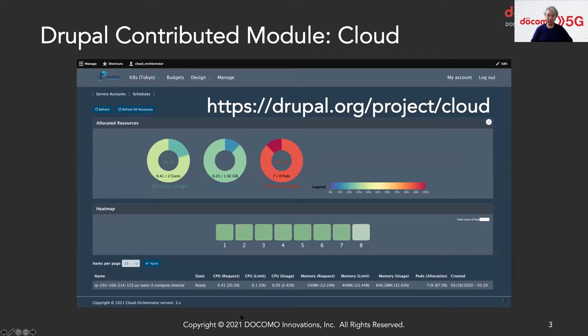We are developing a Cloud Module at Drupal.org. As Docomo, we are contributing cloud orchestration software — as shown in this screenshot. We can manage AWS, Kubernetes, OpenStack, VMware, and even Terraform Cloud using this module. Today I want to share the story about this module development in our team.